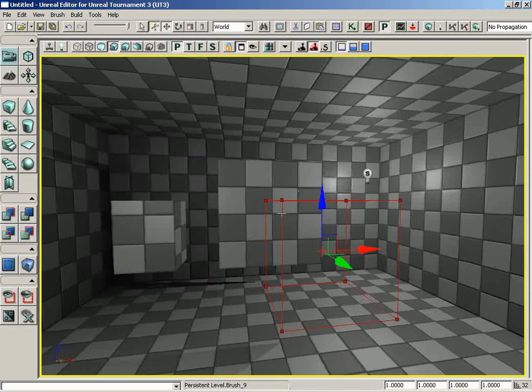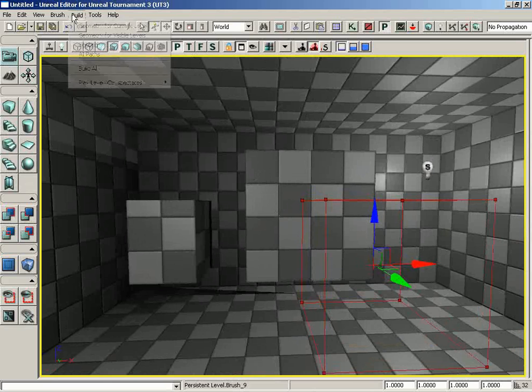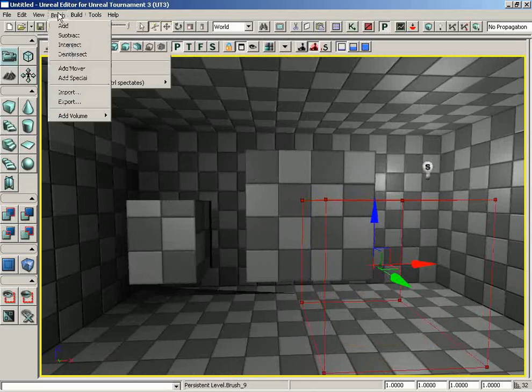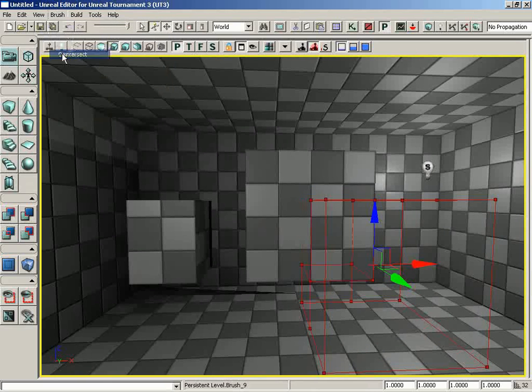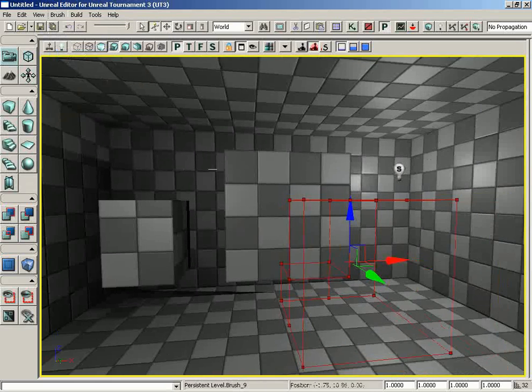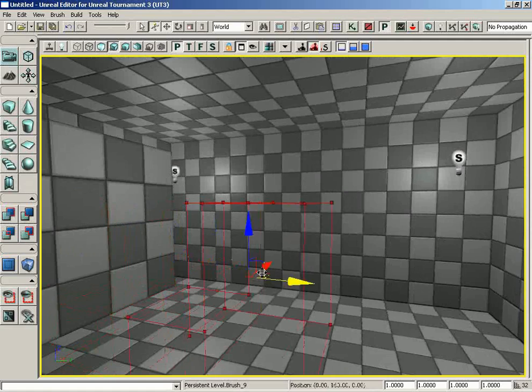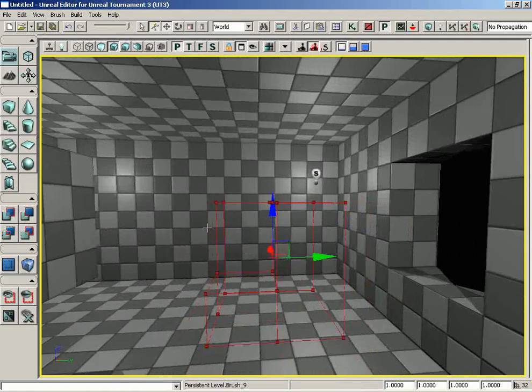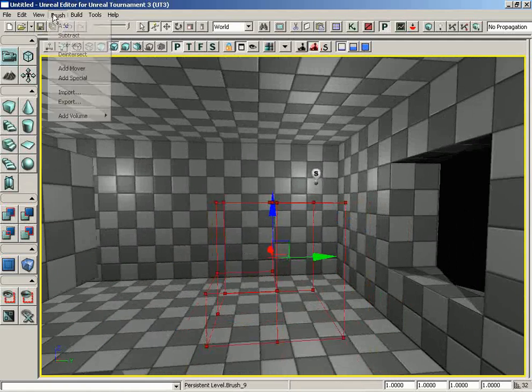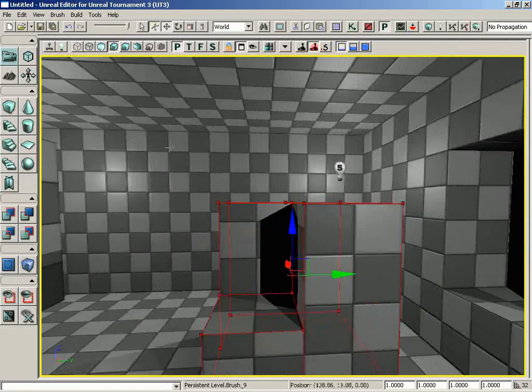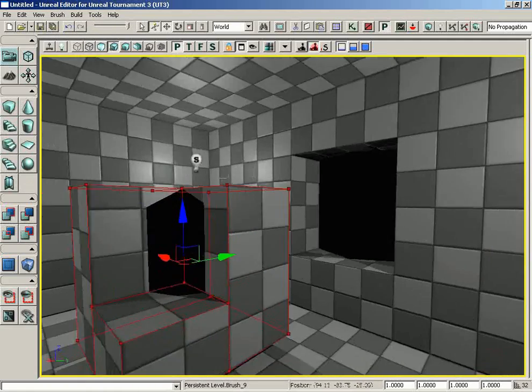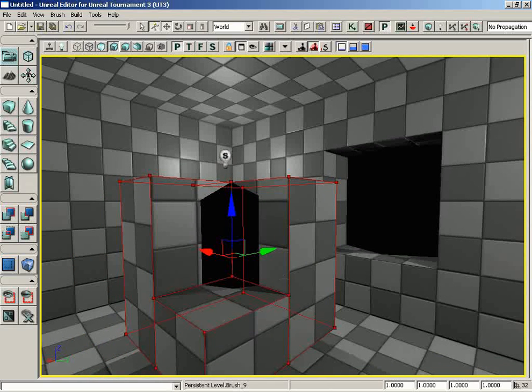Now the red builder brush is running through the opposite corner of this big central block. I'm going to go under Brush and choose De-intersect. Take a look at what the red builder brush has done. Let me add this into the level - Brush, choose Add.